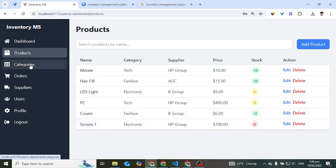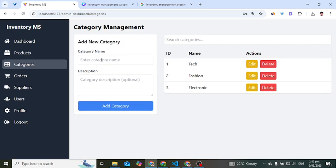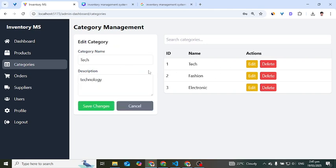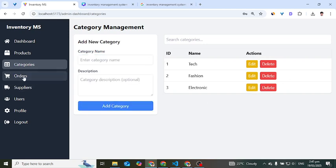In the categories section, we can add a category by entering a name and description. We can also edit an existing category and delete it by pressing the delete button. That covers everything about the categories.